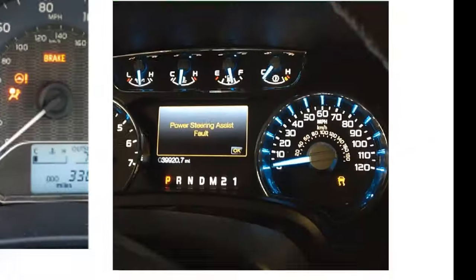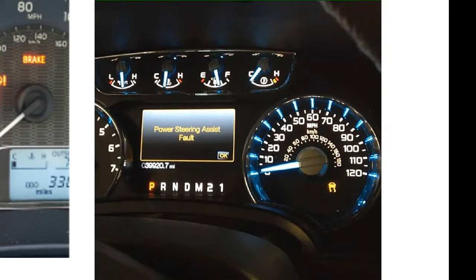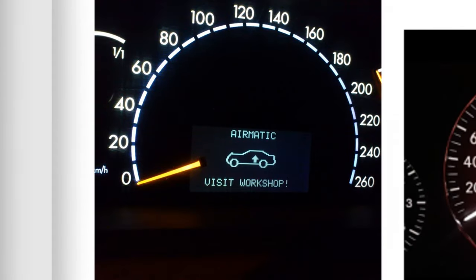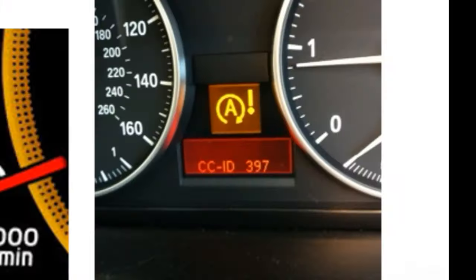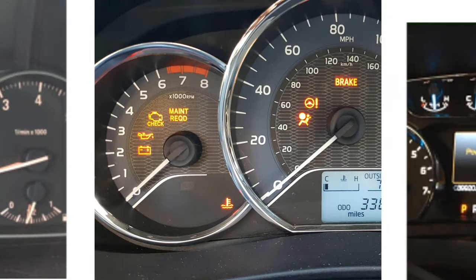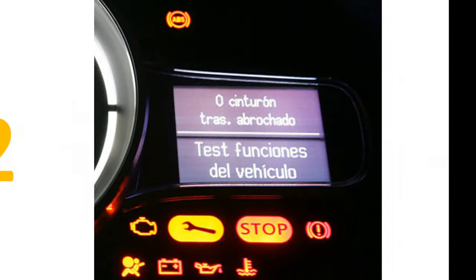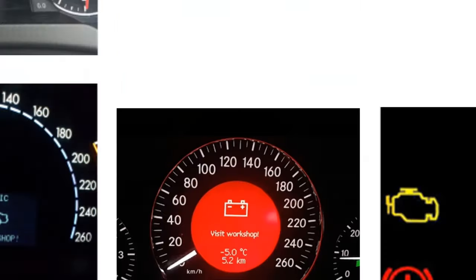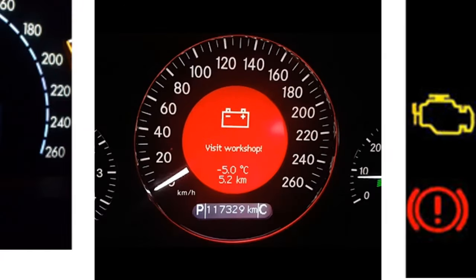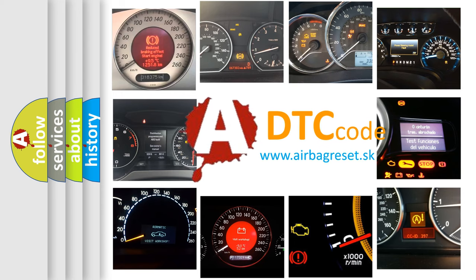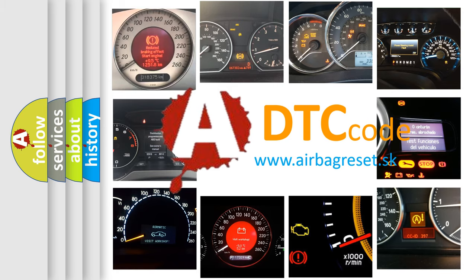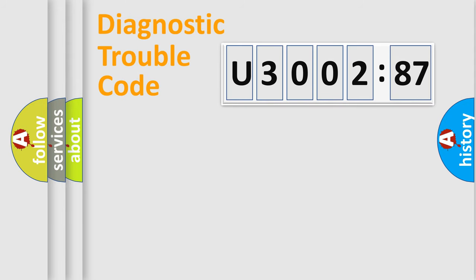Welcome to this video. Are you interested in why your vehicle diagnosis displays U3002:87? How is the error code interpreted by the vehicle? What does U3002:87 mean, or how to correct this fault? Today we will find answers to these questions together. Let's do this.